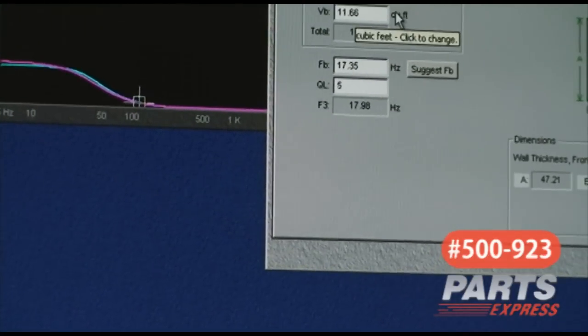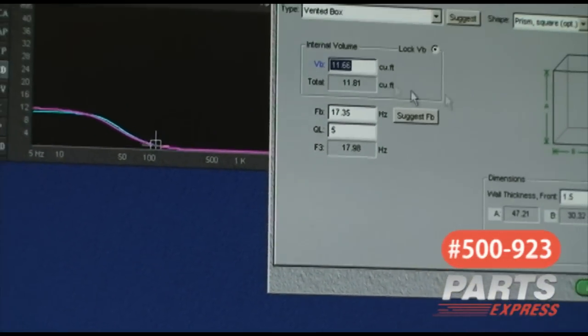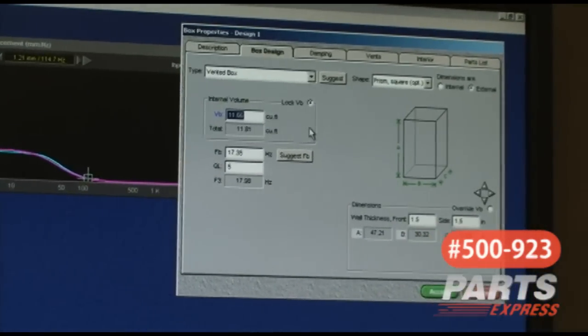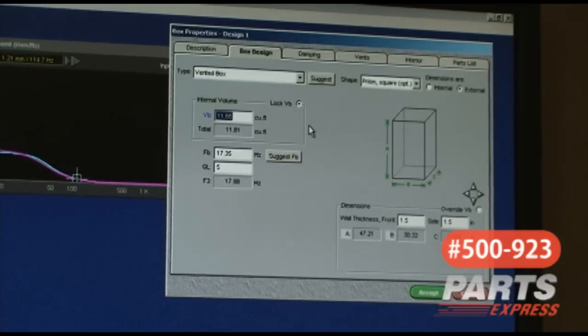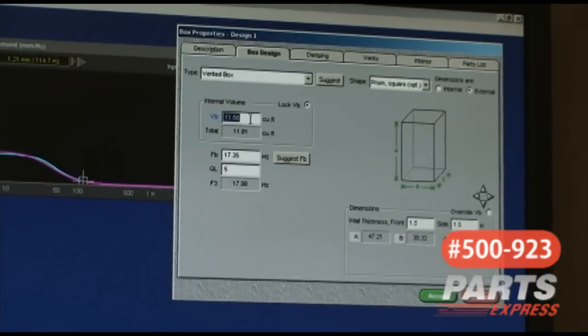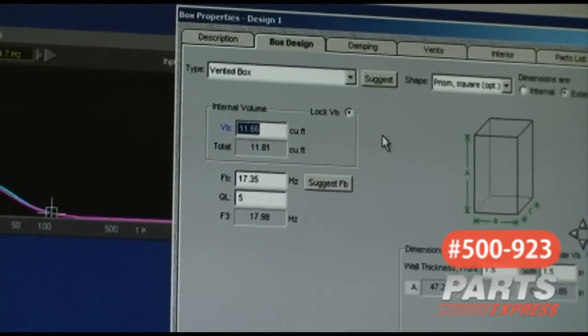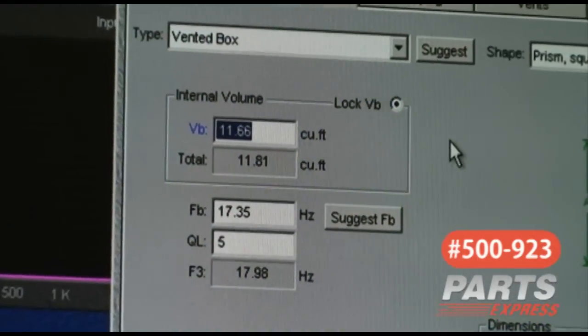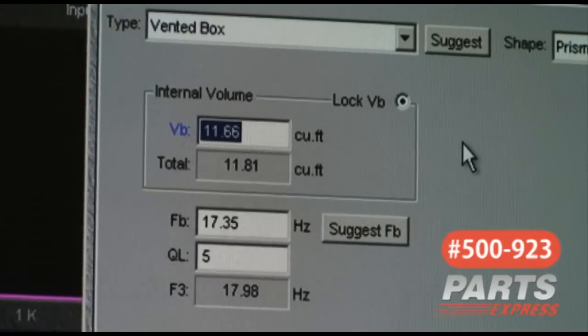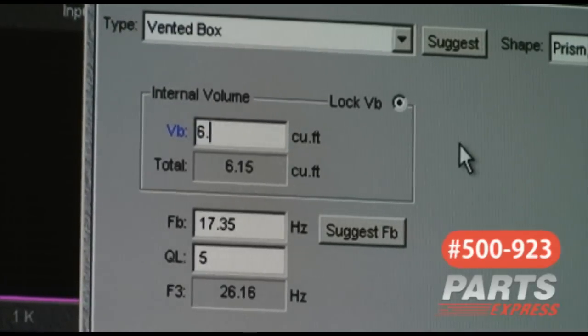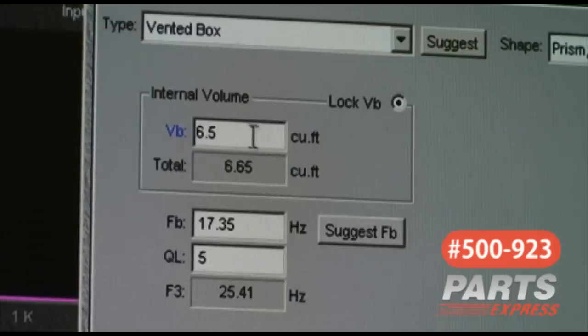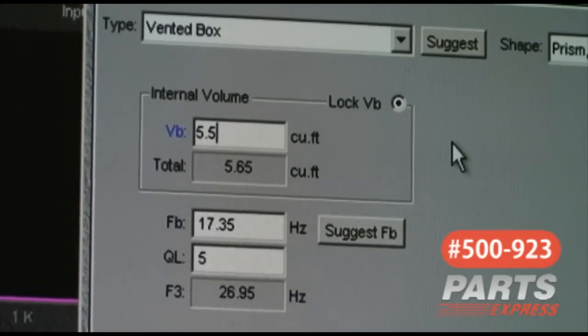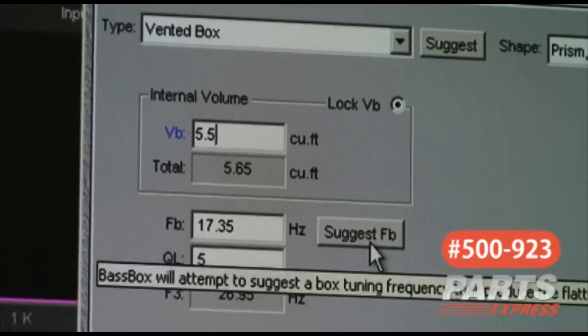Now what we're seeing here is an enclosure internal volume of 11.66 cubic feet, which is pretty unusable in most modern homes. So change this to something that's going to be usable for you. Personally, what I say is don't go below half of this. So we'll model six and a half cubic feet. Actually, let's take that down to five and a half cubic feet. That's actually half.